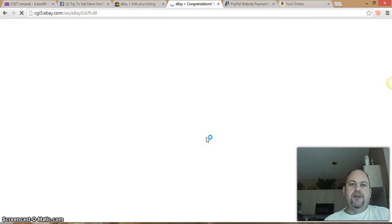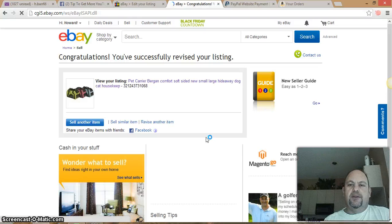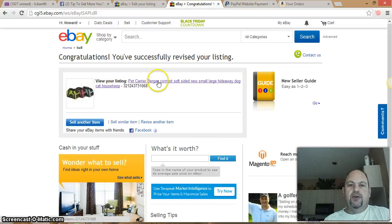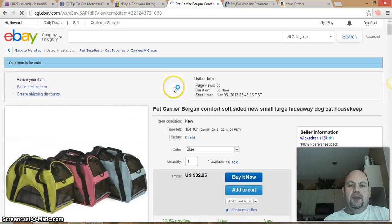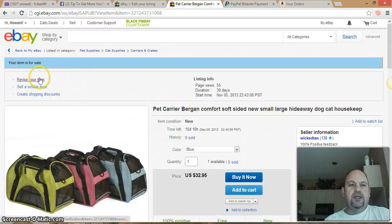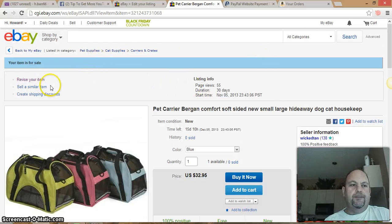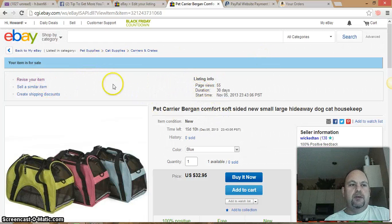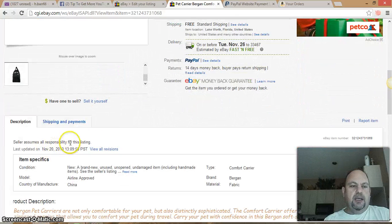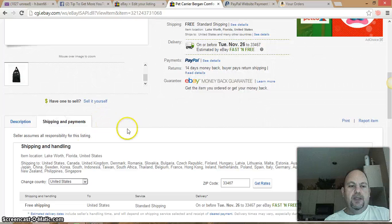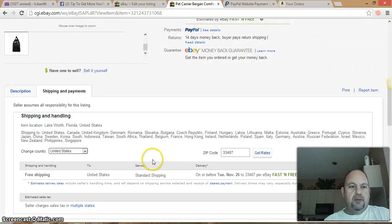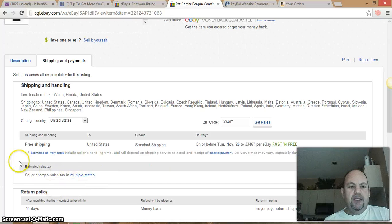You should get an email from eBay confirming your revision. Then go look at your listing — the pet carrier — and double check it. Go into Shipping and Payments and you'll see 'Seller charges sales tax in multiple states.' It tells you exactly what's going on with that.